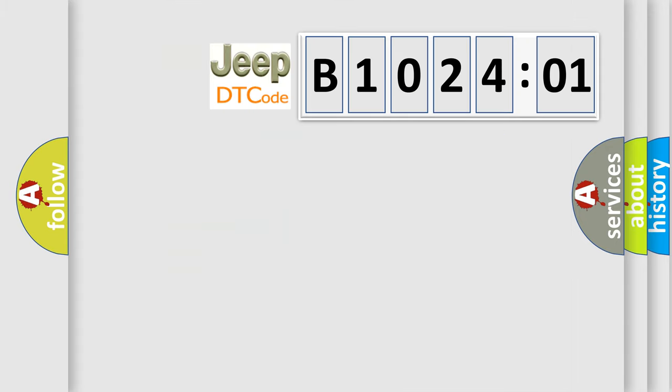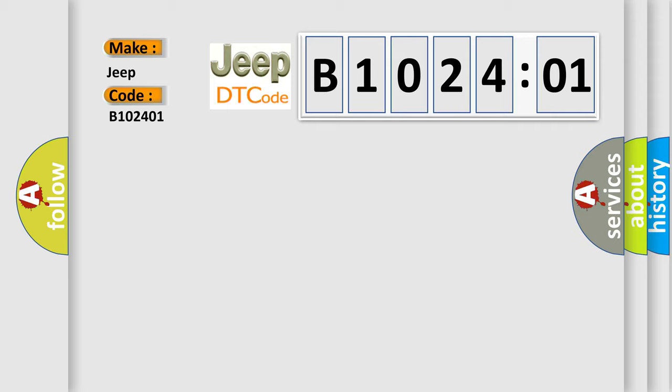So, what does the diagnostic trouble code B102401 interpret specifically for Jeep car manufacturers? The basic definition is AV control unit. And now this is a short description of this DTC code.